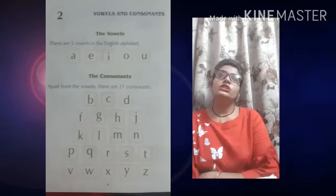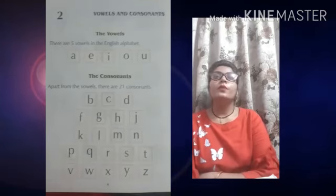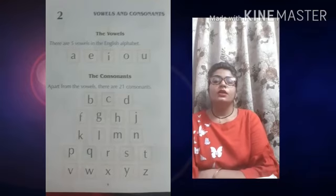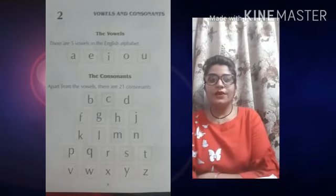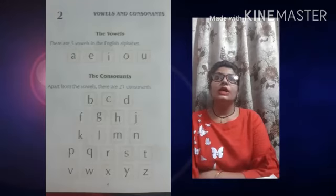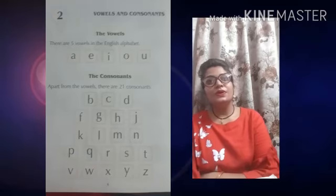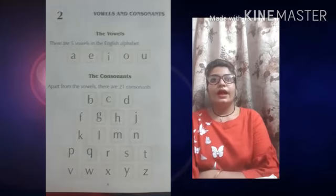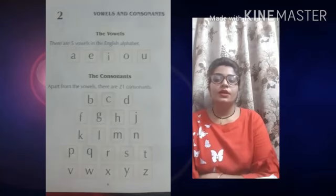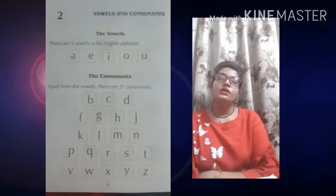मैं अब आपसे two questions पूछ करूँगी. आप इसका answer देना. How many vowels in the English alphabet? कितने vowels होते हैं इंग्लिश alphabet में? Five. कौन कौन से? A, E, I, O, U. And how many consonants in the English alphabet? 21. कितने consonants होते हैं? 21.